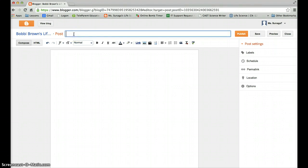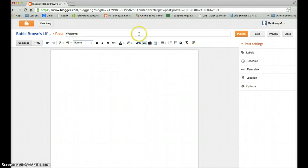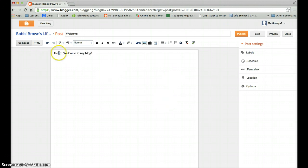Let's go ahead and title it, welcome. And in this page right here, you can say, hello, welcome to my blog. Keep it simple.